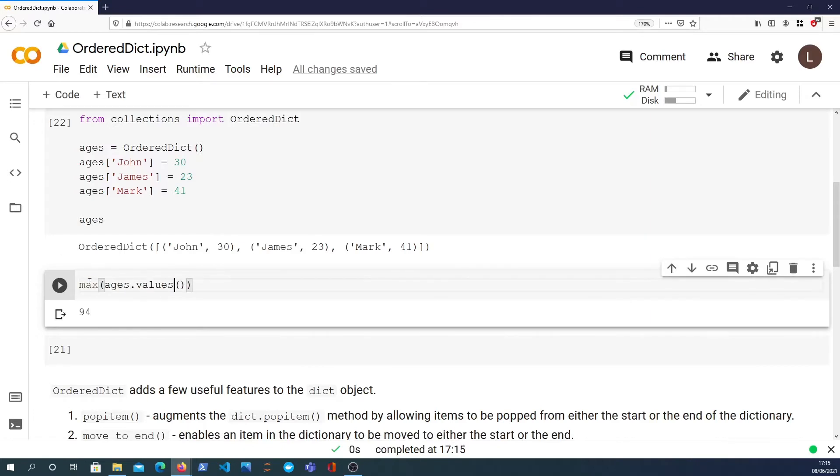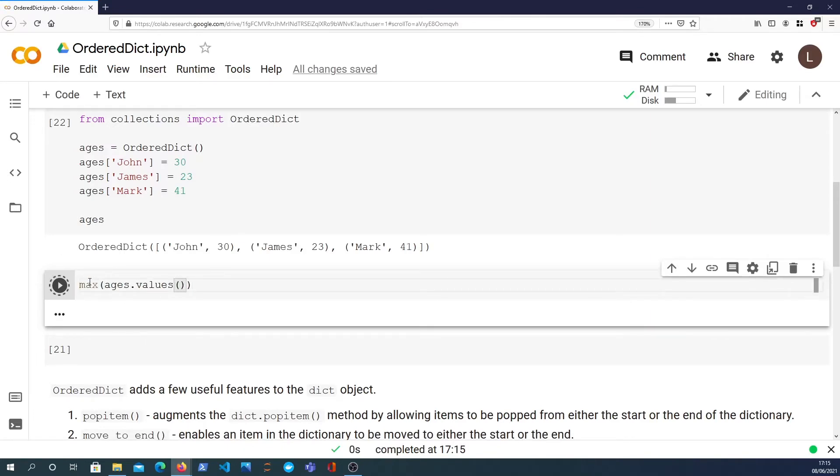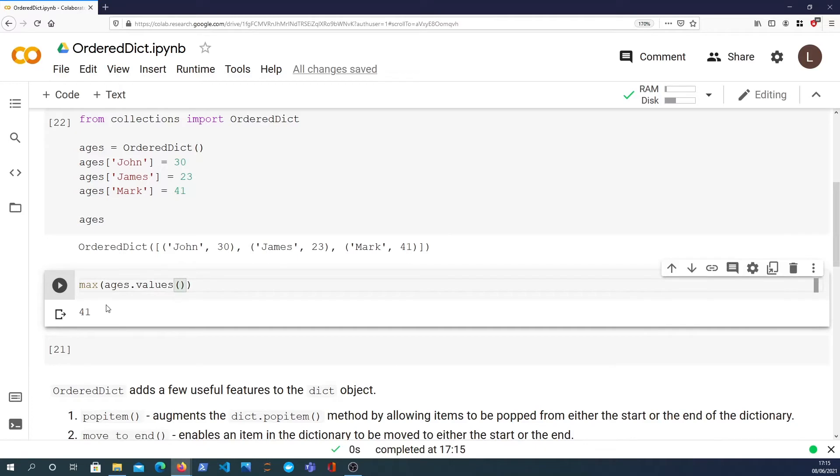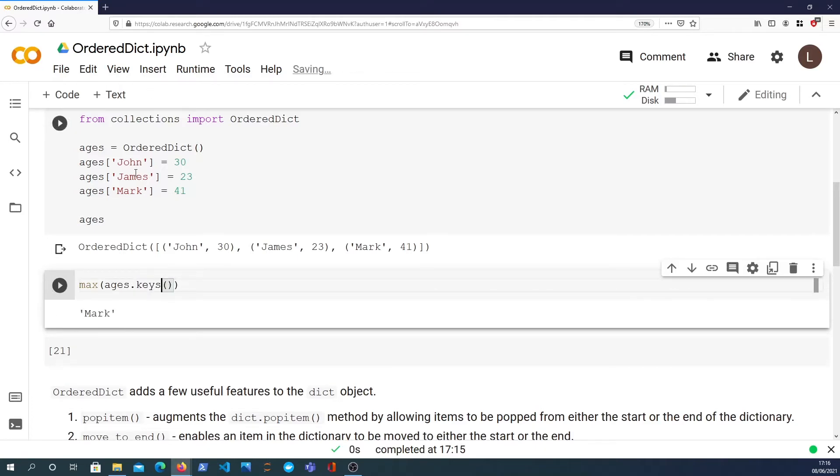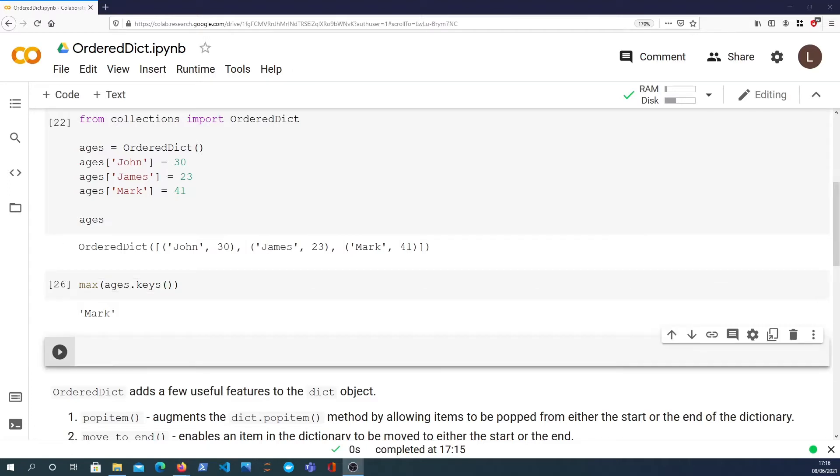Similarly we can get the max of the values which will give us 41. You can even do this with the keys and it will give you alphabetical order, what's the last key.